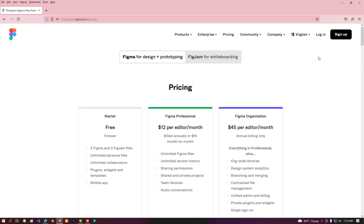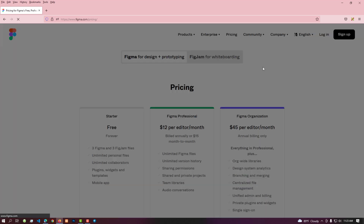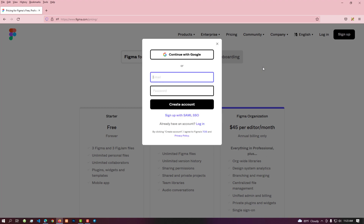Now we'll create a free account. For that, we'll click on the starter button from the menu bar. A pop-up appears showing two ways to create an account: using a Google account, or by creating an account with an email and a new password. We'll easily create a Figma account using a Google account — click on 'Continue with Google'.